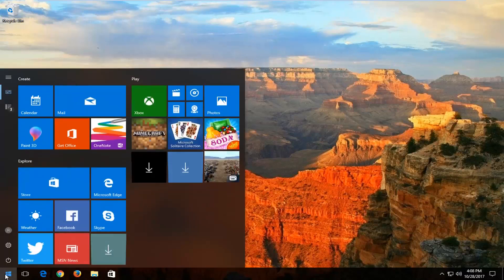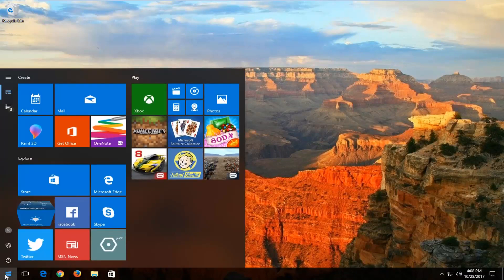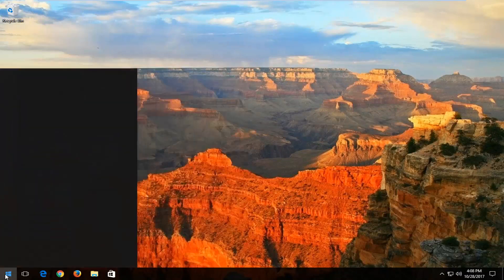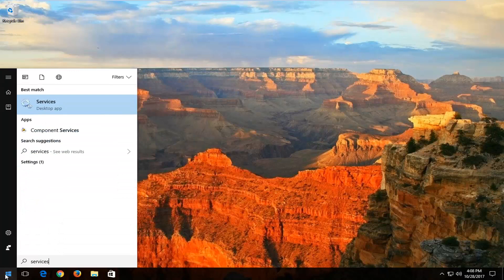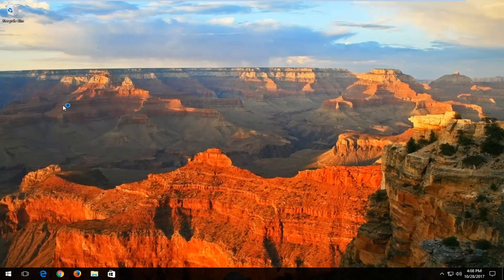So we're going to start by opening up the start menu, and you want to type in services. Best match should say services right above desktop app. You want to left click on that one time to open it up.